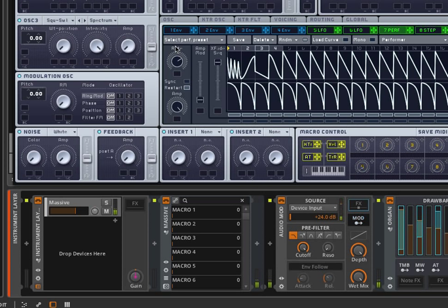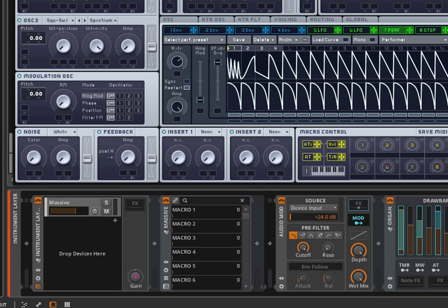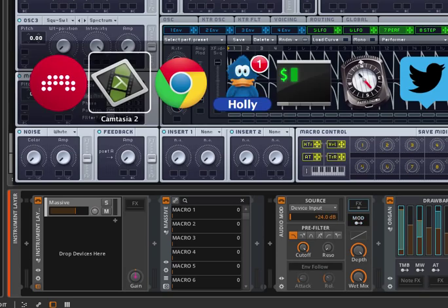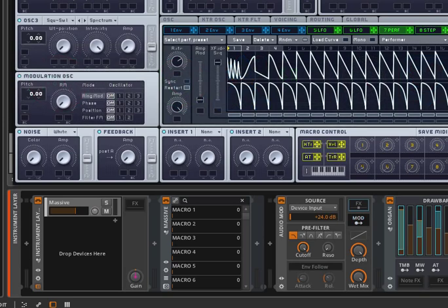So there you go, that's it, we're now driving the internal LFOs with external instruments. Again, more amazing stuff out of Bitwig, so thanks a lot and catch you later.